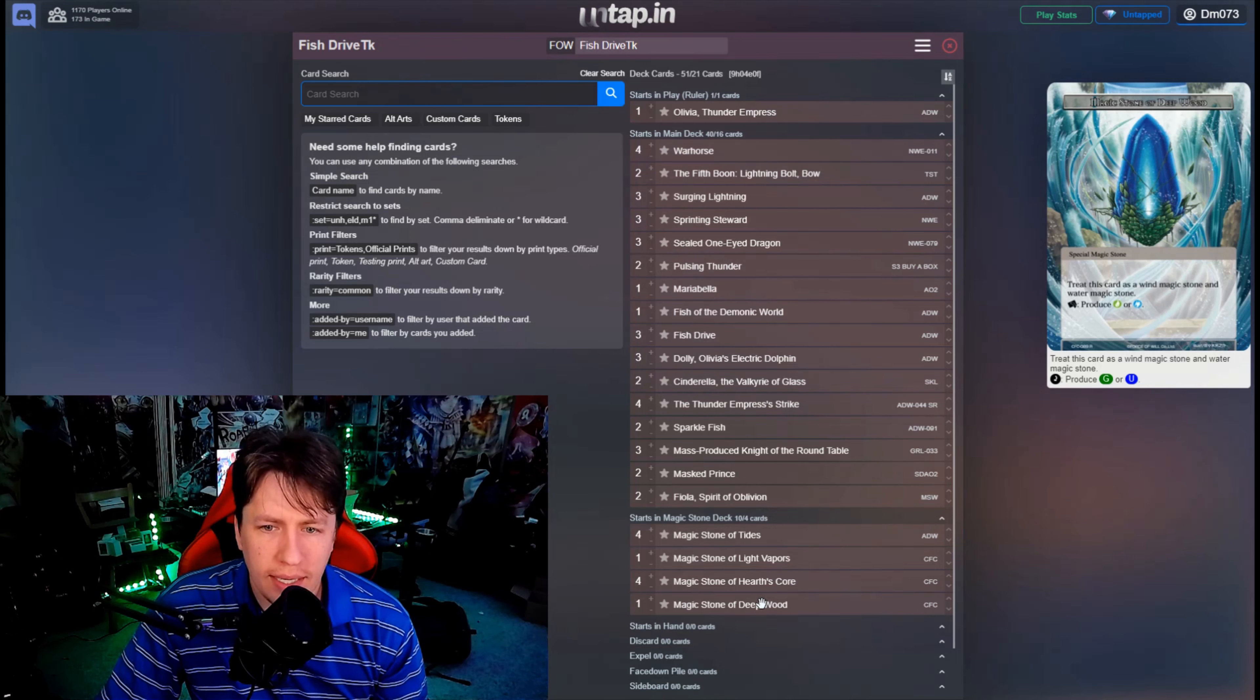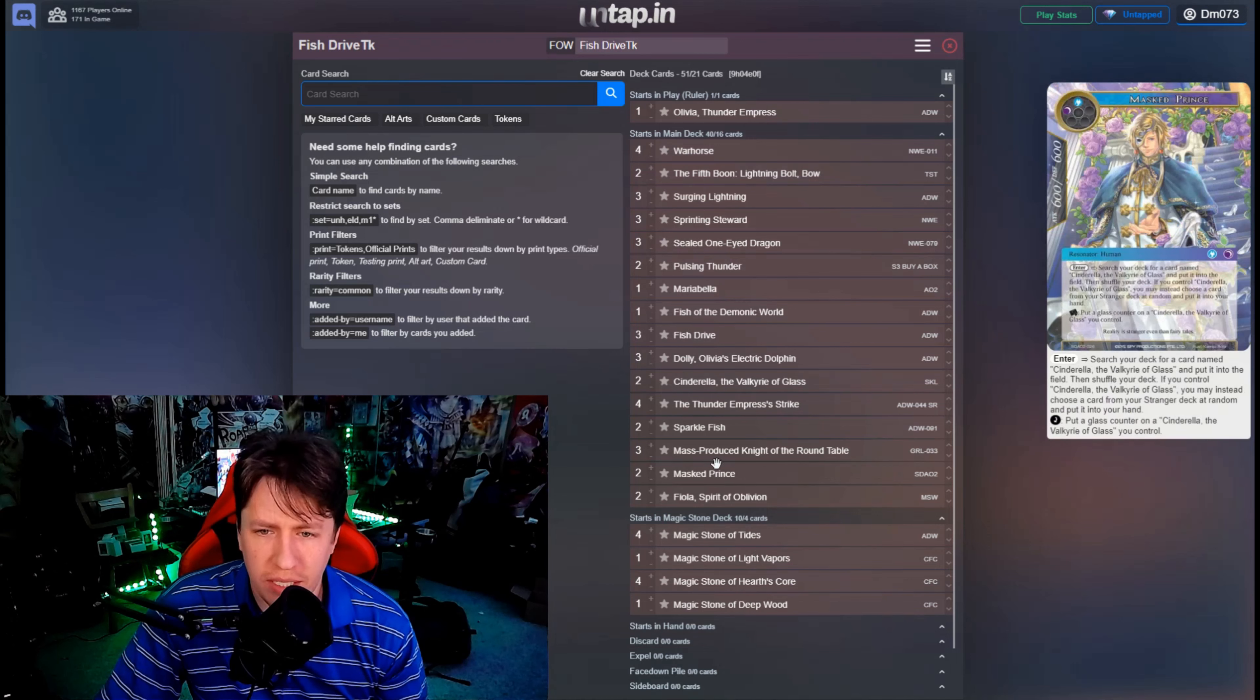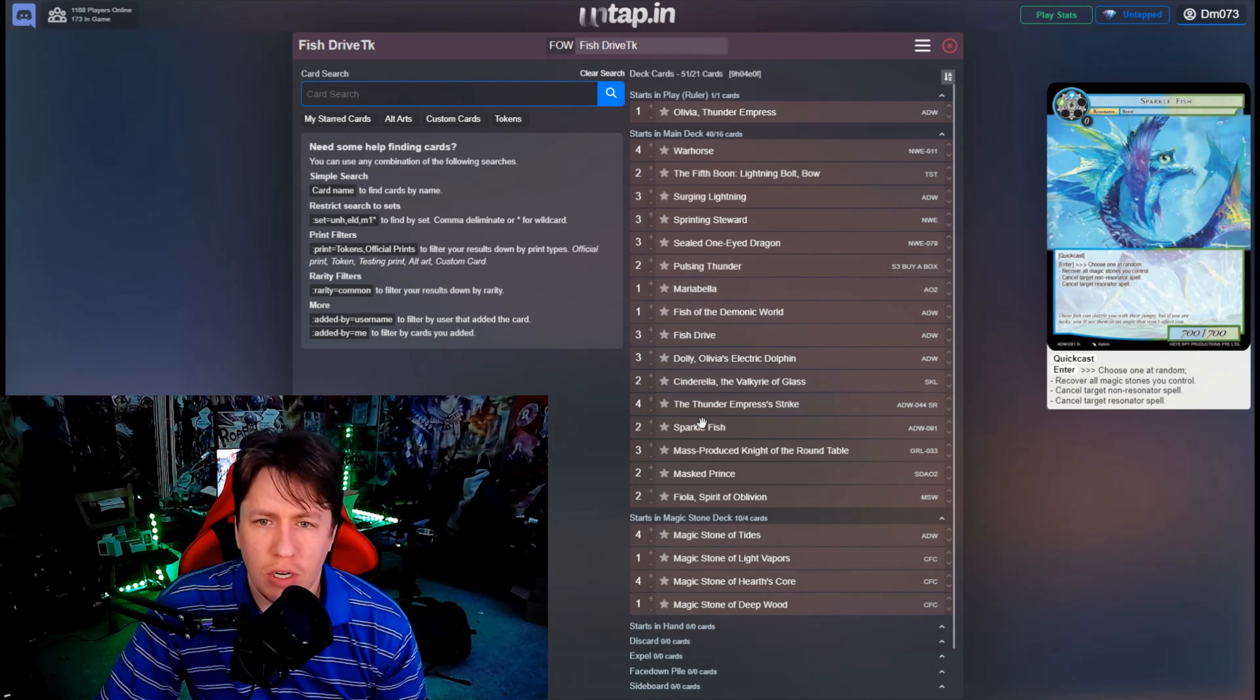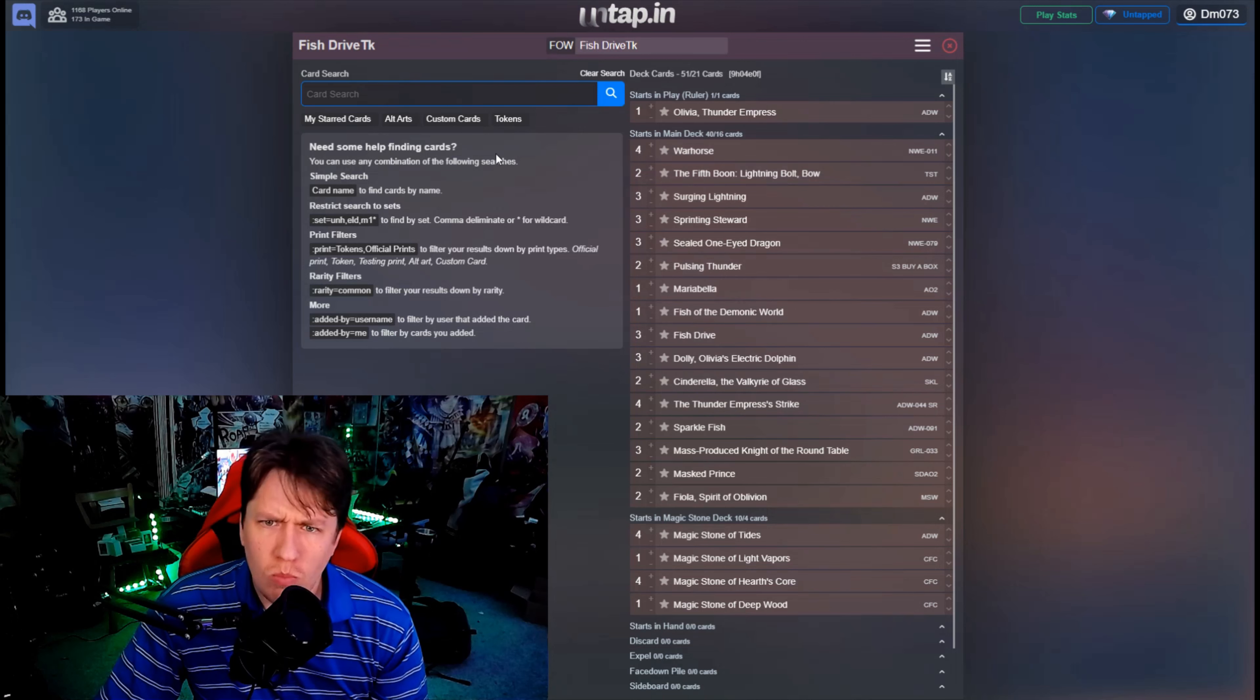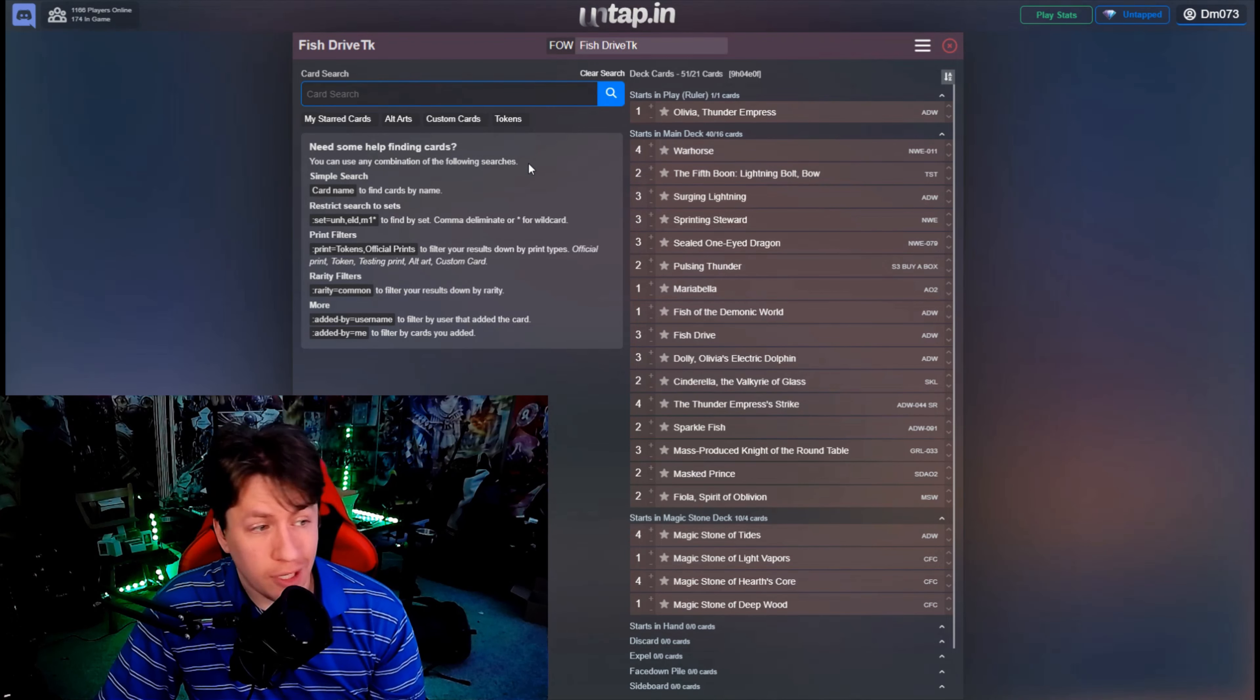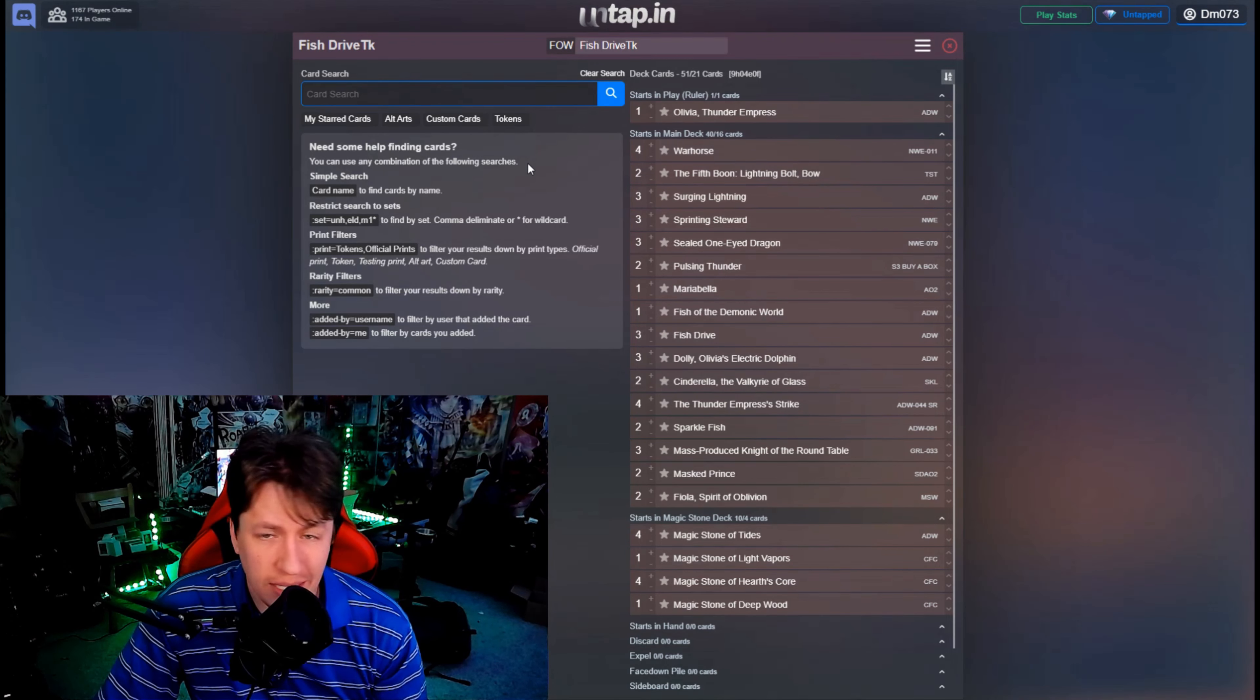But you also do need green because you need to be able to play things like Sparkle Fish or Pulsing Thunder as needed. And then the rest of the deck is a lot of searching, just a lot of search pieces to be able to get a bunch of Warhorses.